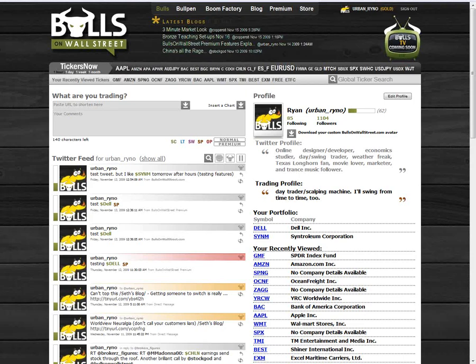Hello, I'm Ryan, one of the traders here on Bulls on Wall Street. I want to take a few minutes to talk about one of our dynamic stock stream features that we're now offering as premium services.